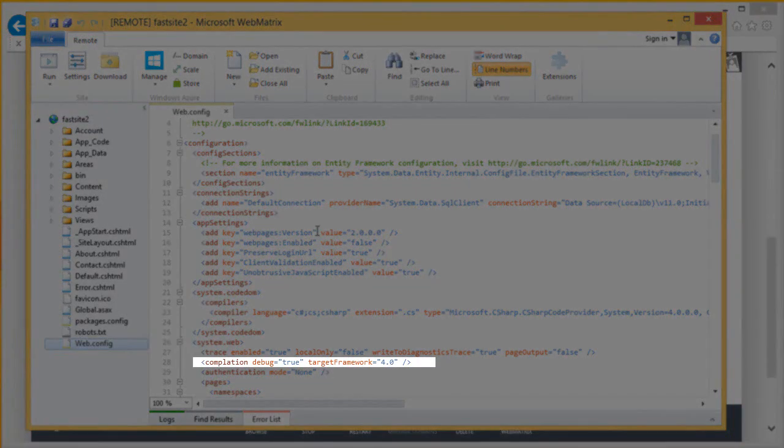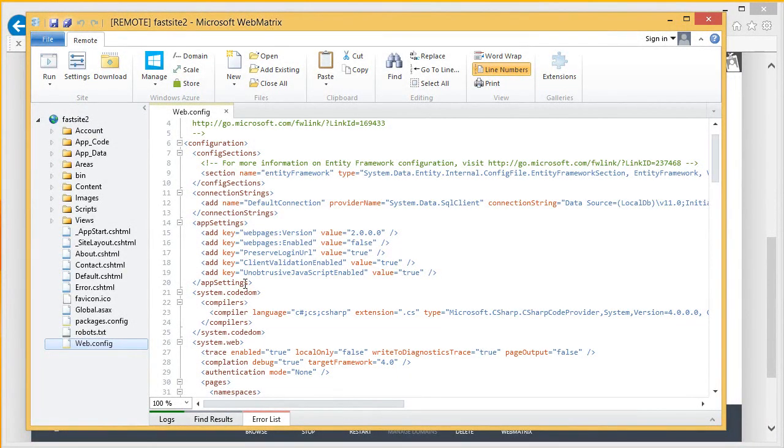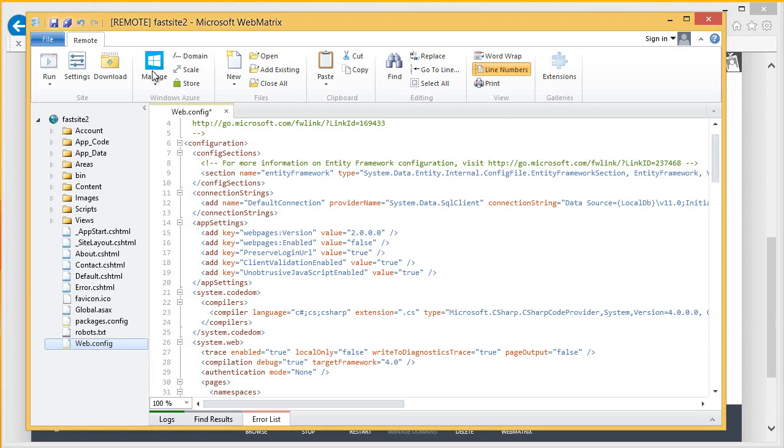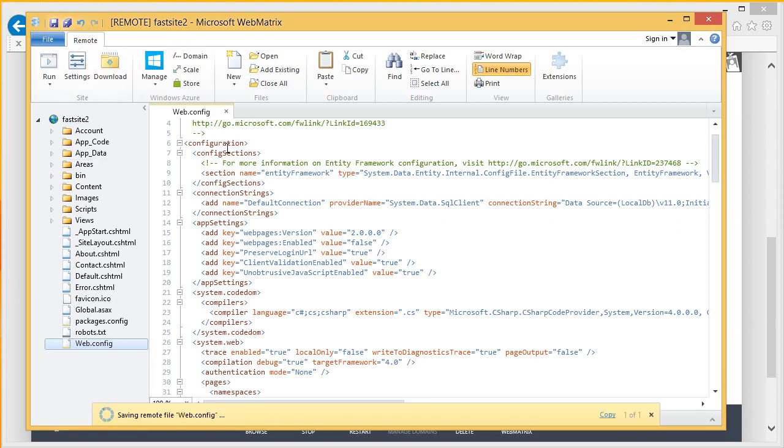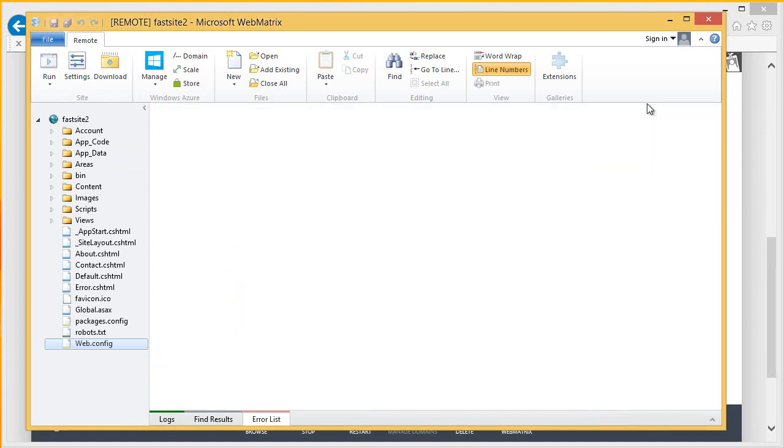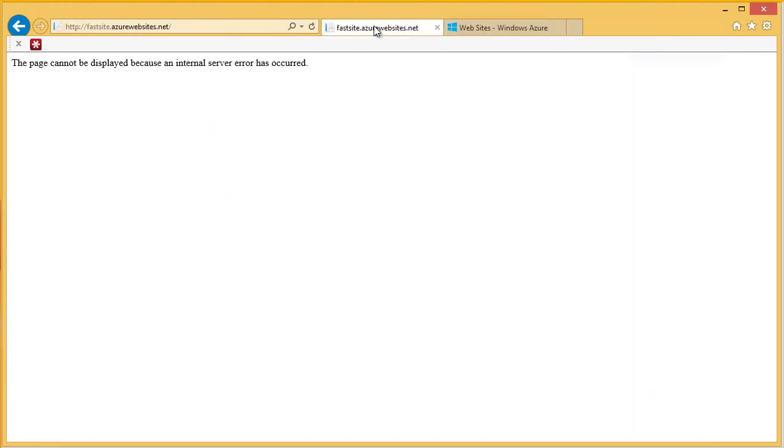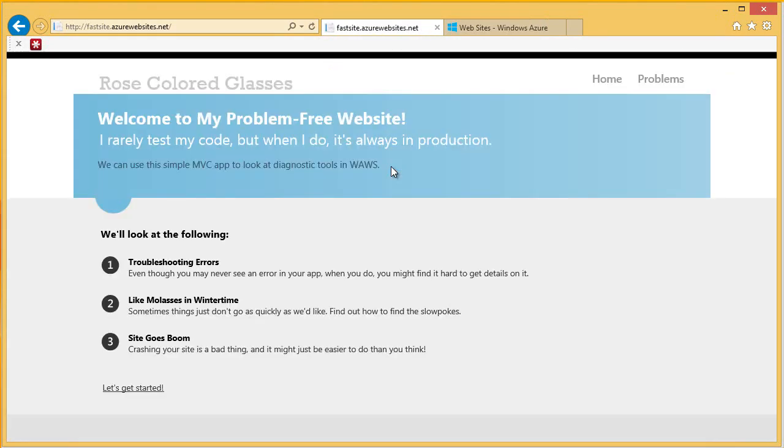So, I'm just going to correct this little spelling mistake here and I'm going to save that. Since I chose to edit the site live, as soon as I save this change, it will be live in Azure. Let's go ahead and save that. And I'll close that and let's minimize WebMatrix. And flip back over here to our site. And now, let's try browsing this again. Okay, my site's now coming up fine. Great.